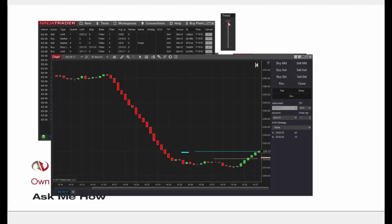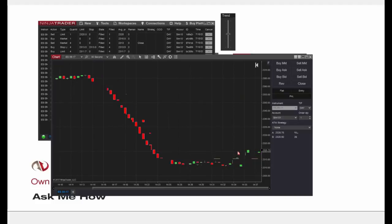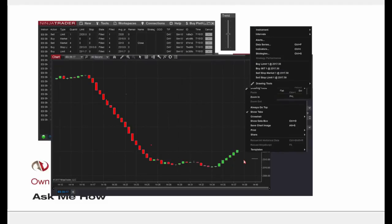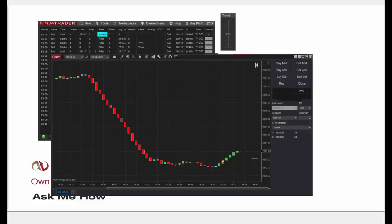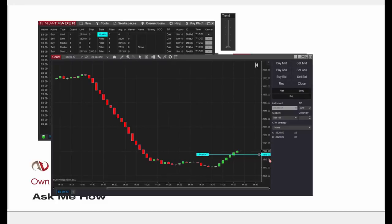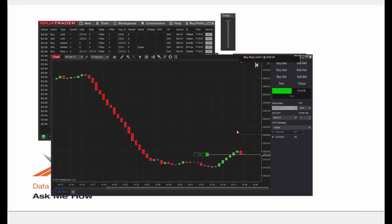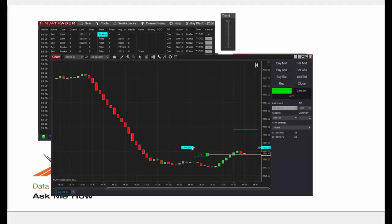We're out — that was an example of a long order with a limit profit target. Now let's place a limit order below market to enter long. I'll right-click and select Buy Limit, move it just below the current market price, then trend the market down slightly. Once the price of 2318 is reached we'll be one contract long again. Now I'll keep the market moving up, place a sell limit above market to exit, and we're out.